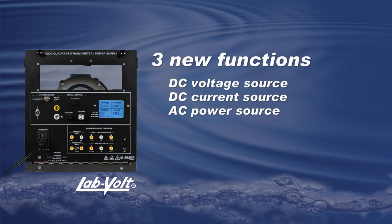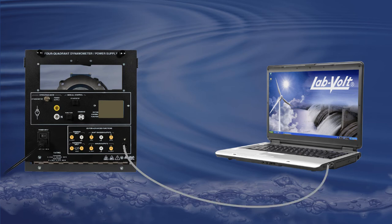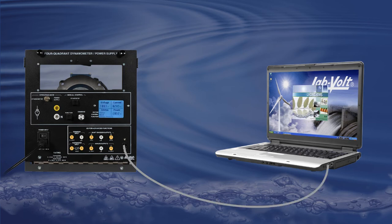Let's begin with the first one, DC voltage source. To access this function, connect your 8960 to your computer, turn on the 8960, and start LVDAC EMS.